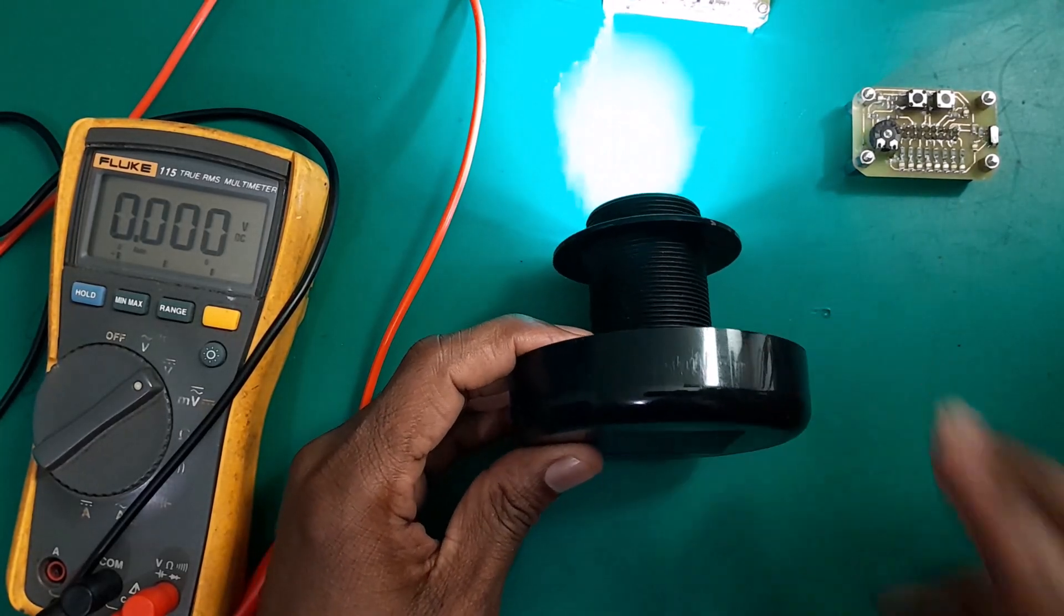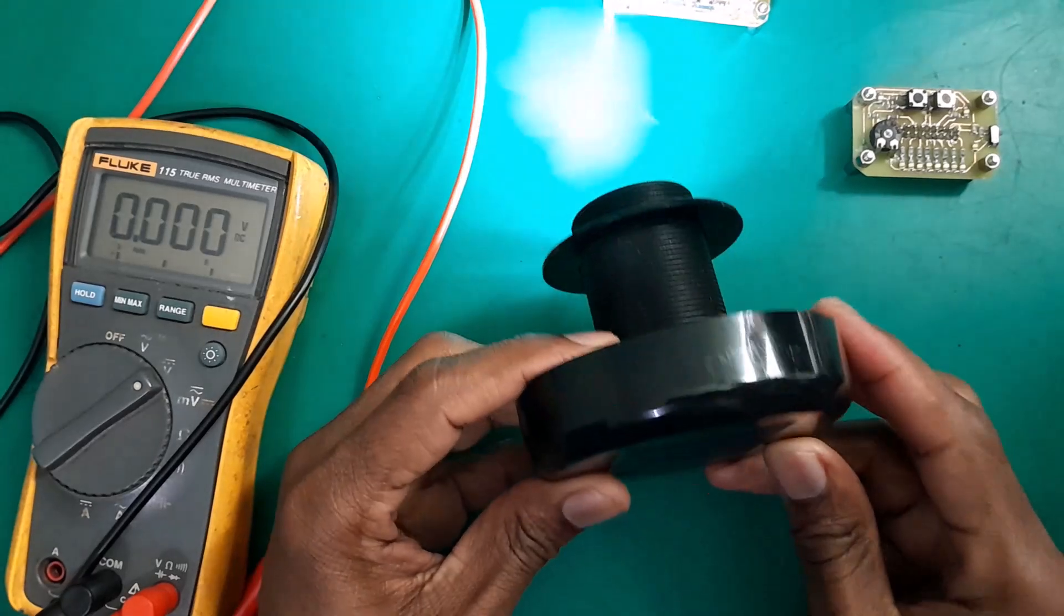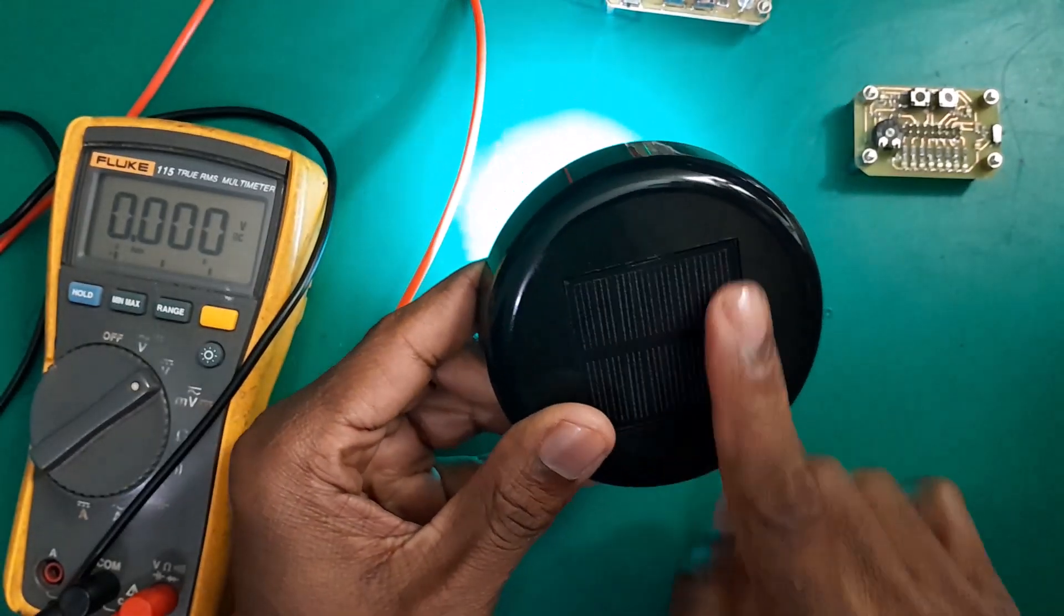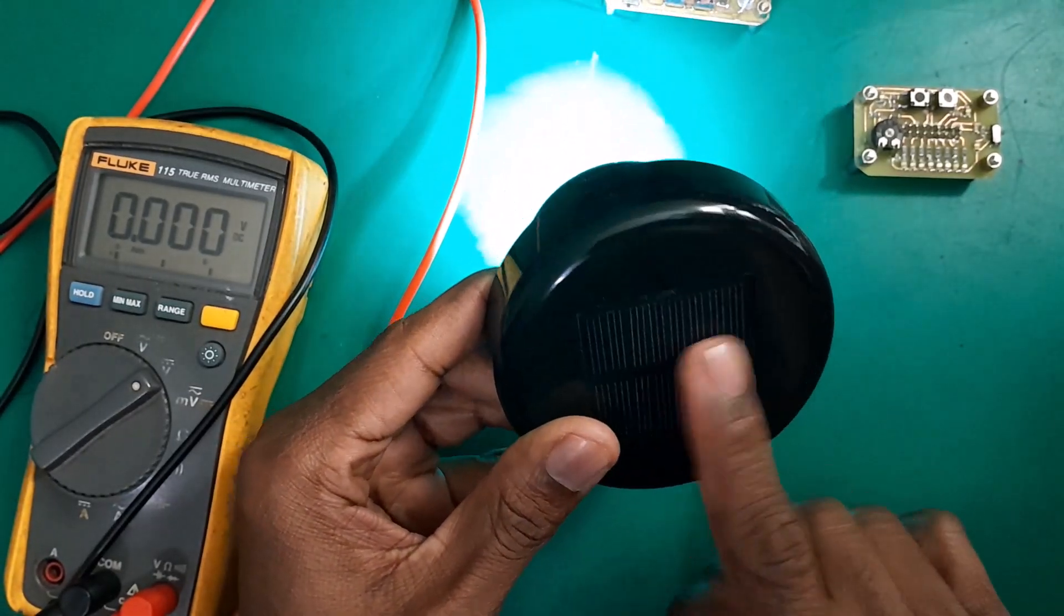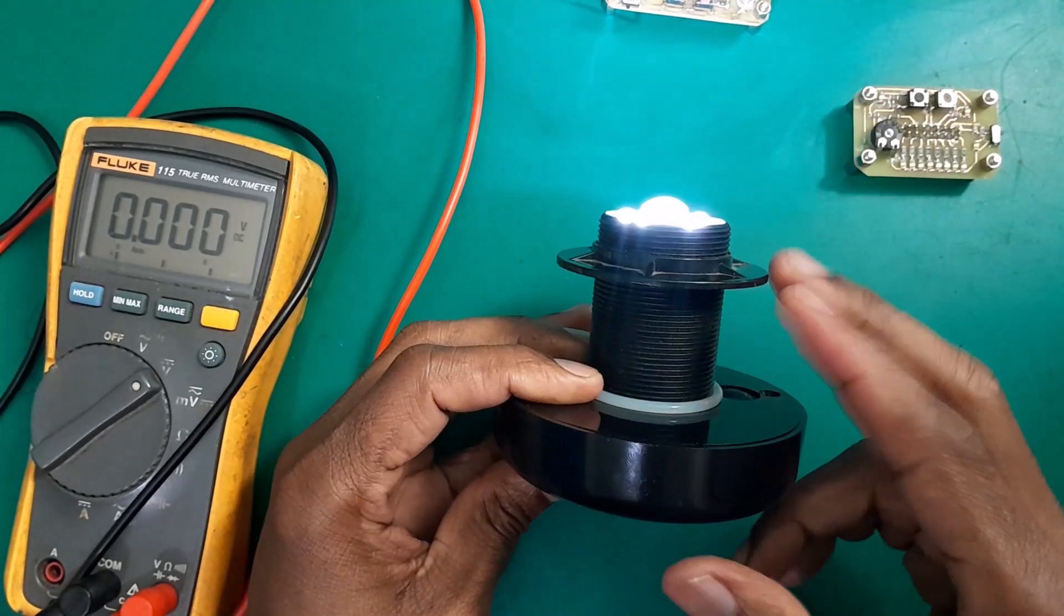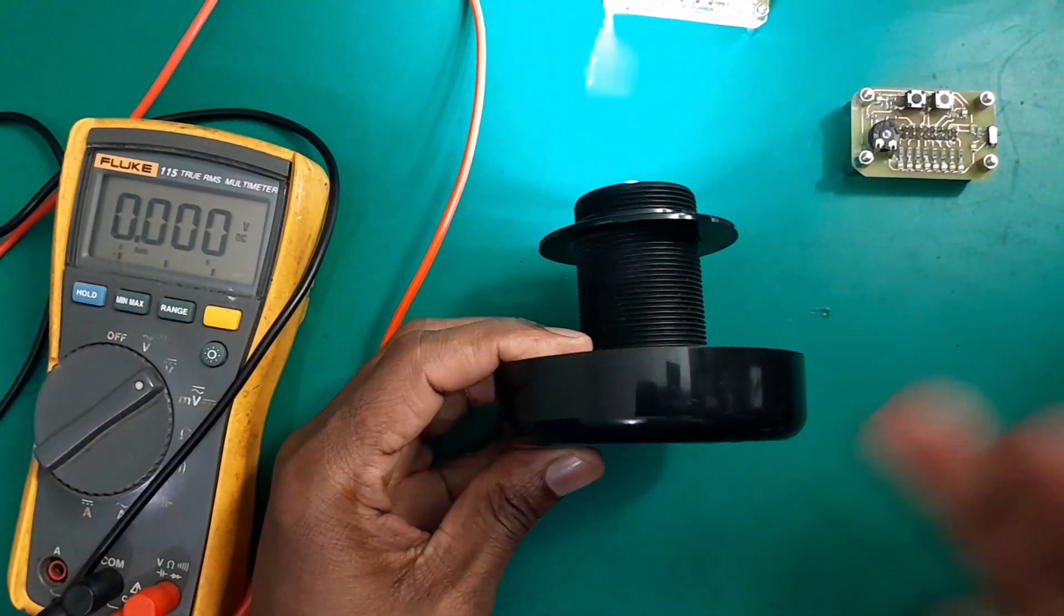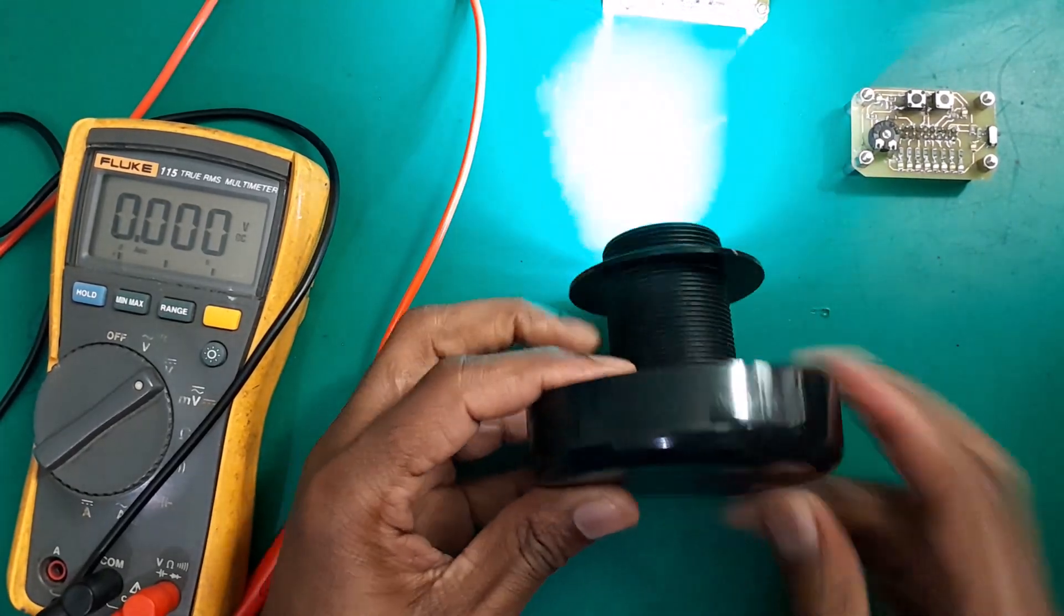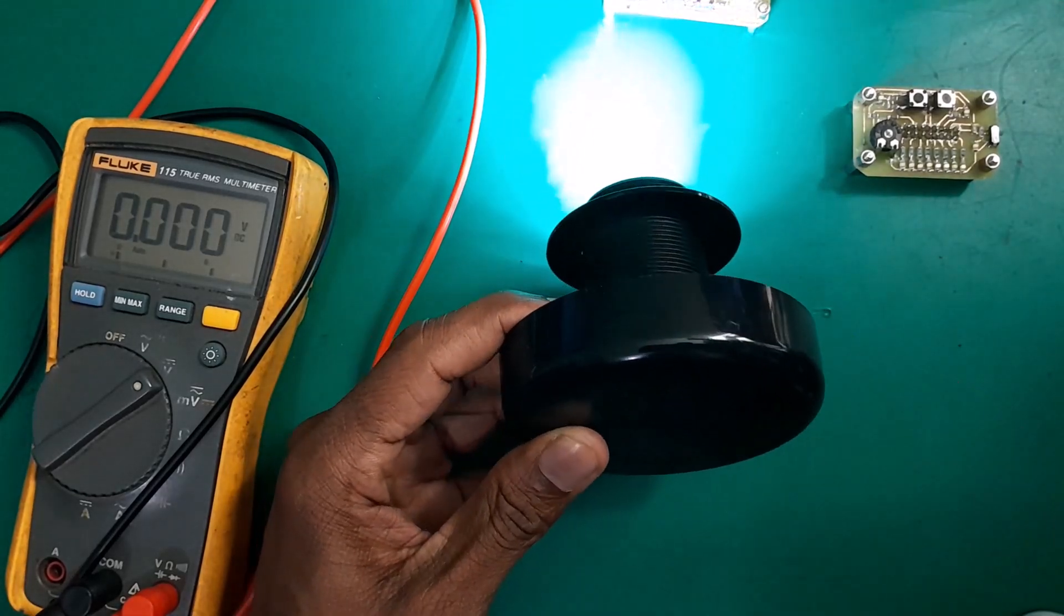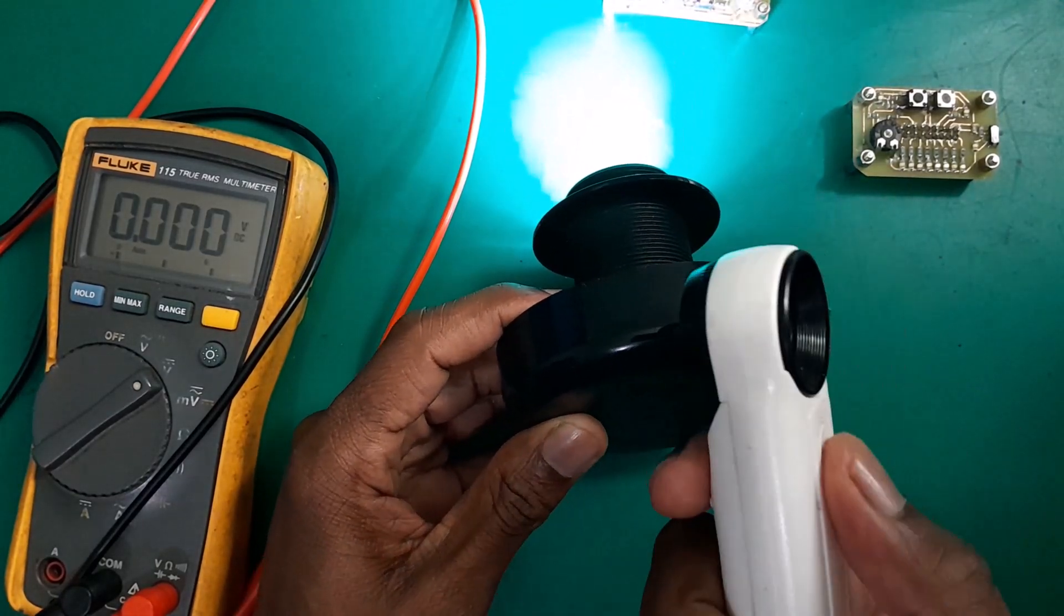Now, the way this operates is that as soon as it detects the light source on this panel here, this module here, it's supposed to turn the light off, then start charging the battery. So now let me bring the light source here.